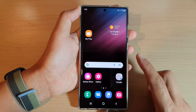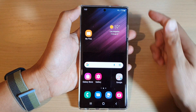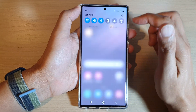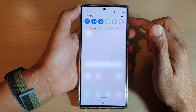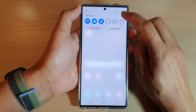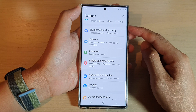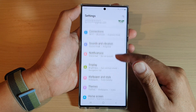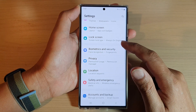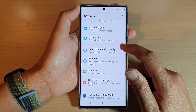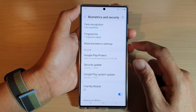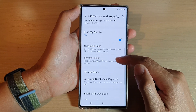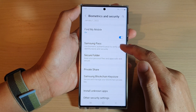First, tap on the home button to go back to the home screen. On the home screen, swipe down at the top and tap on the settings icon. In settings, go down and tap on Biometrics and Security, then go down and tap on Samsung Pass.